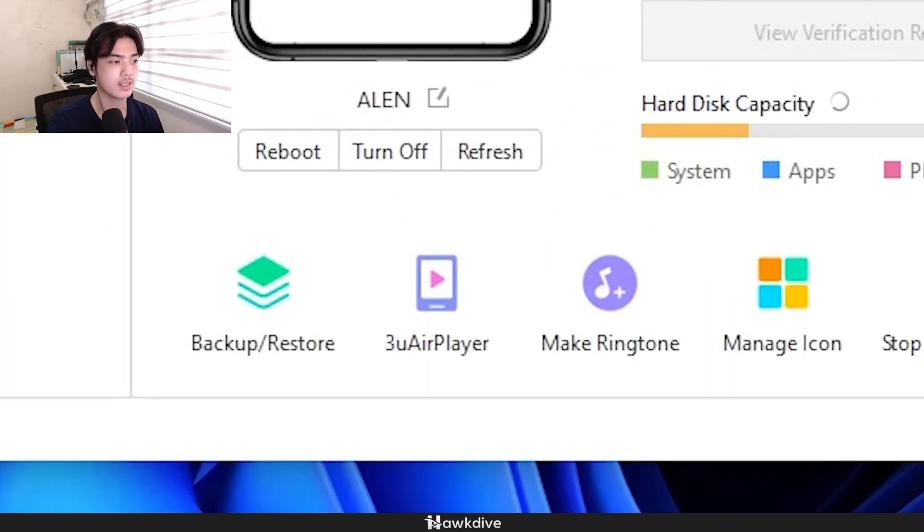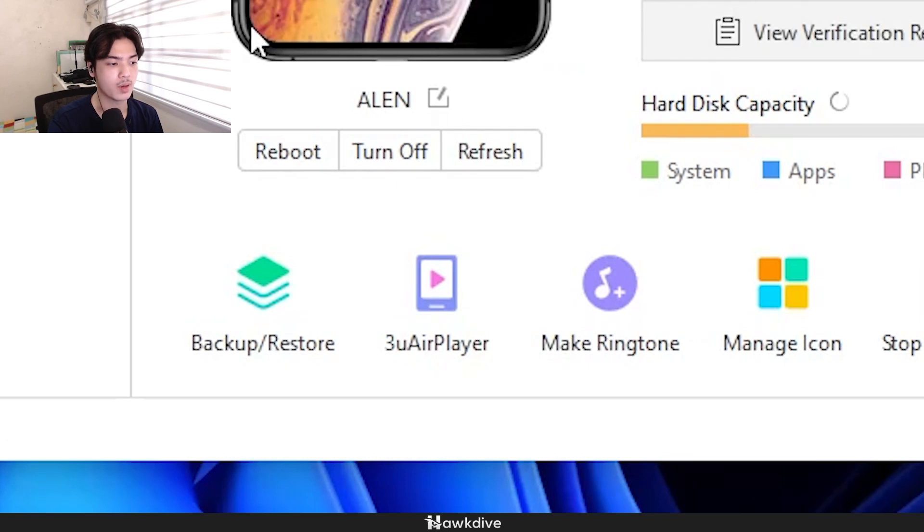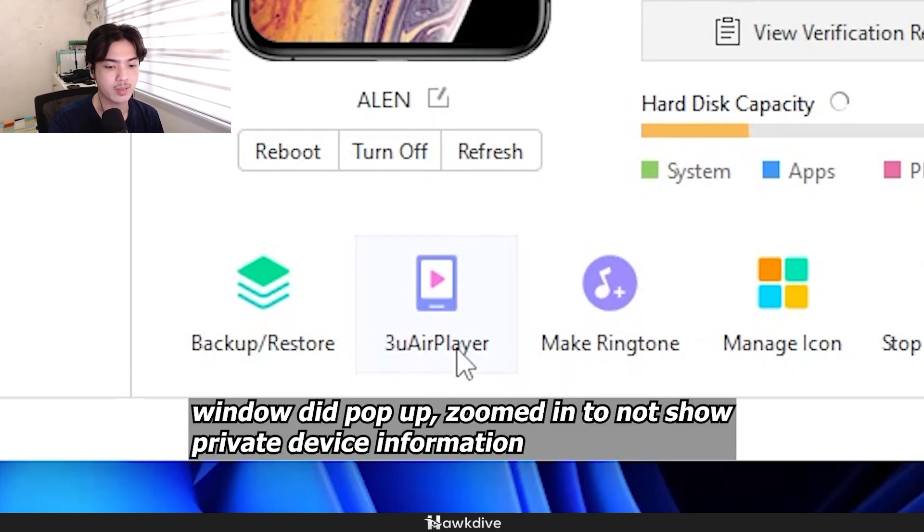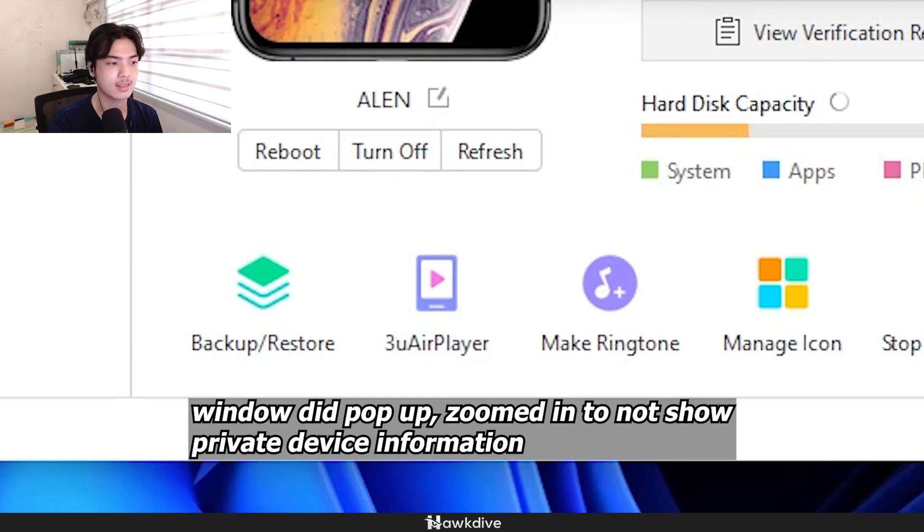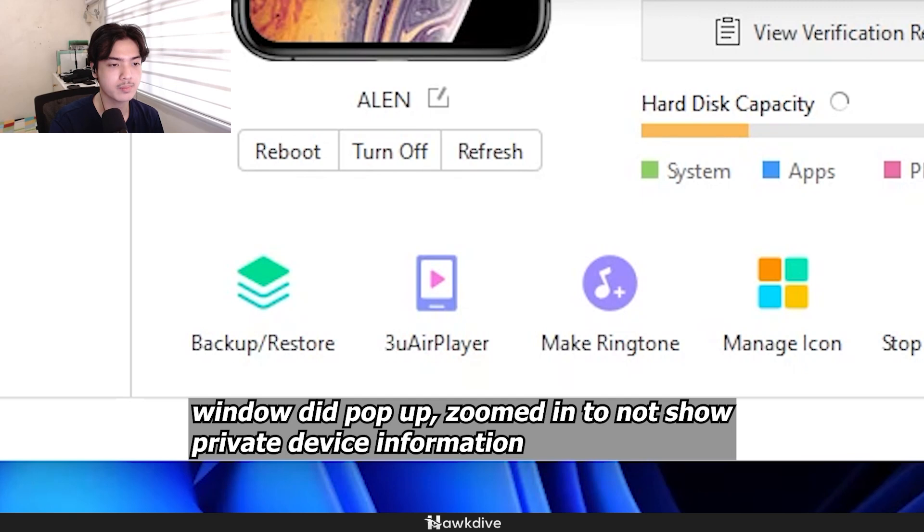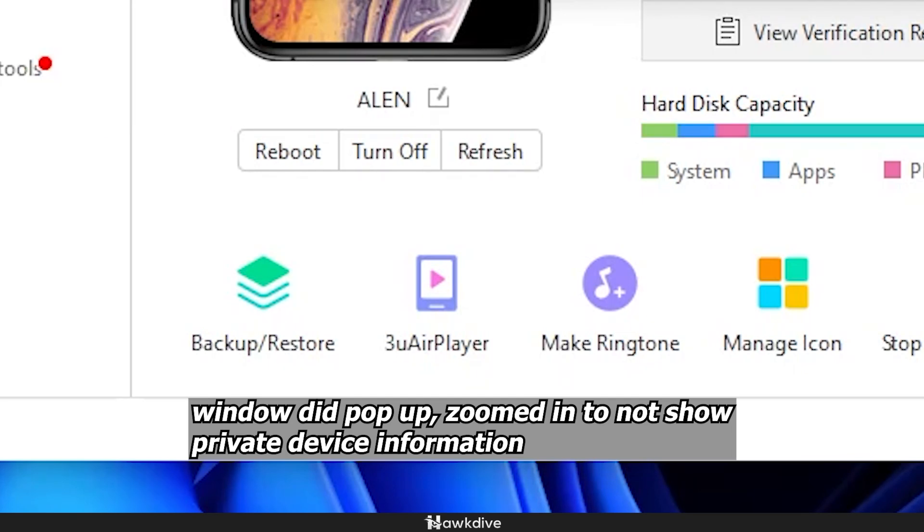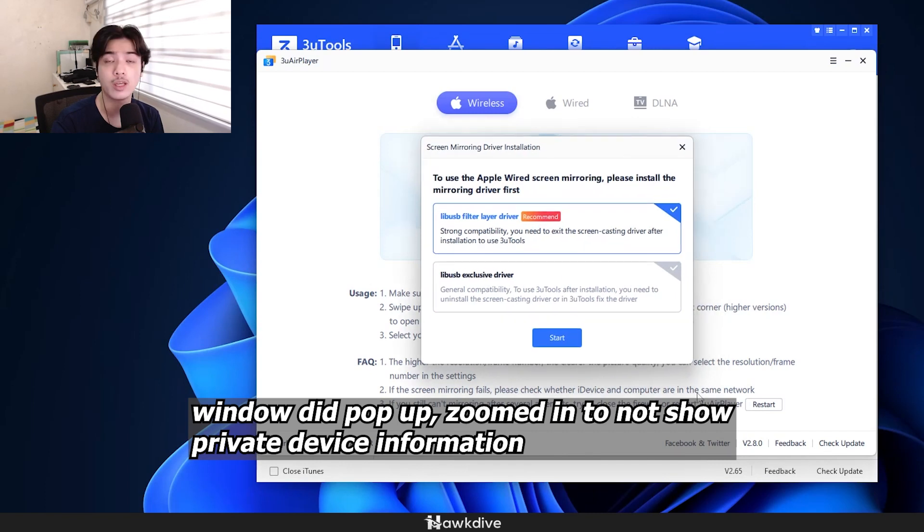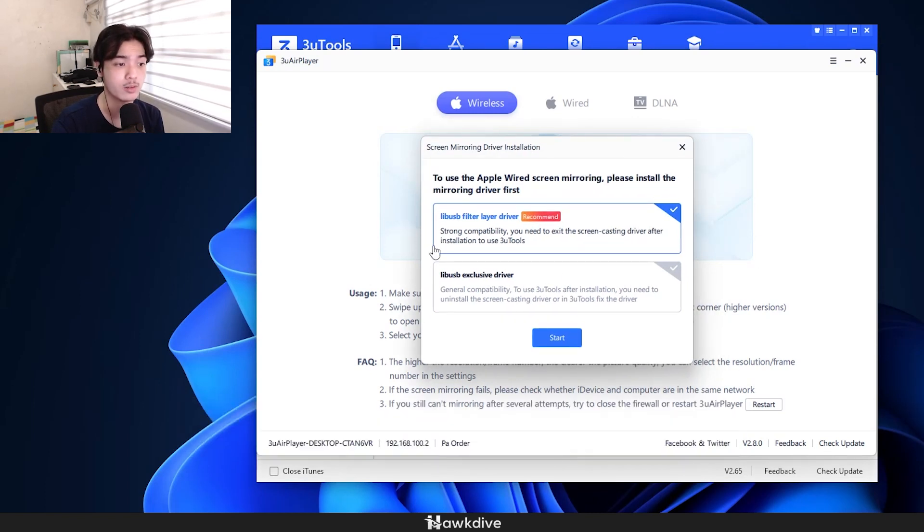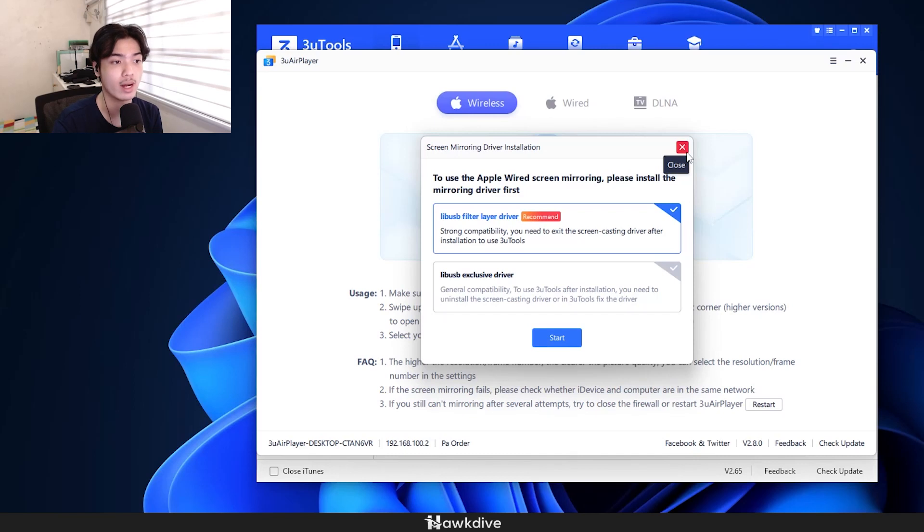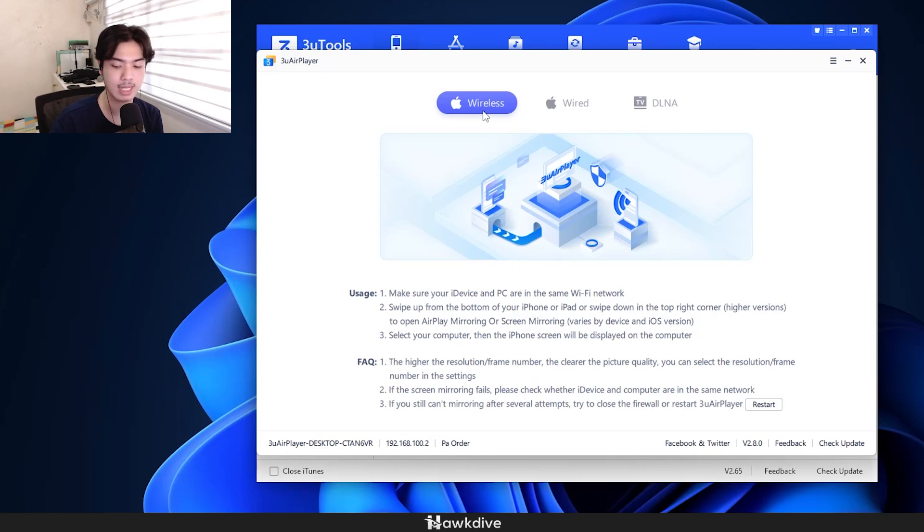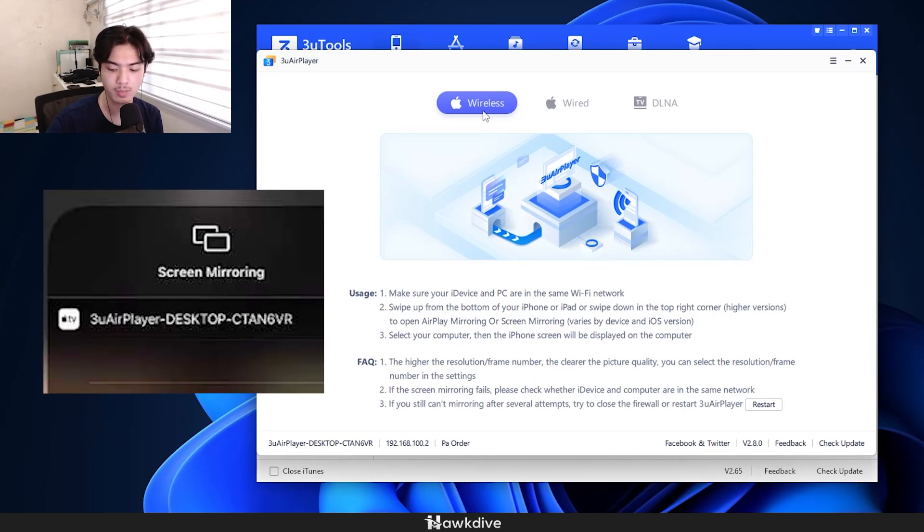Once it is plugged in, they're going to be popped into the screen. Now right here on the bottom, you can see 3u air player. You can press that. It's going to download this segment of the program. Once that is done, you would only have to install this if you want to do it wired, but since I don't really want to do it wired anyway, I can just close this one. I can just press on wireless.